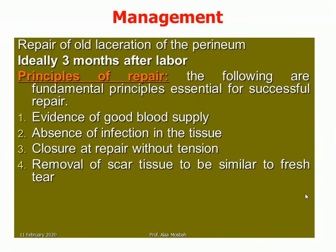Repair of all lacerations of the perineum should ideally be done three months after labor, to allow time for resolution of infection, inflammation, and edema. The fundamental principles for successful repair include: evidence of good blood supply, absence of infection in the tissue, closure without tension, and removal of scar tissue to simulate a fresh tear.